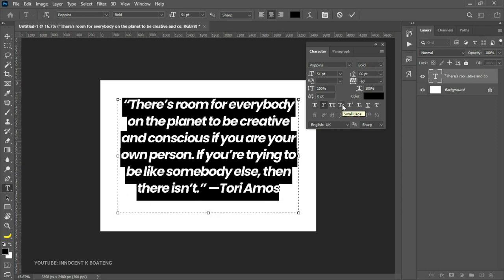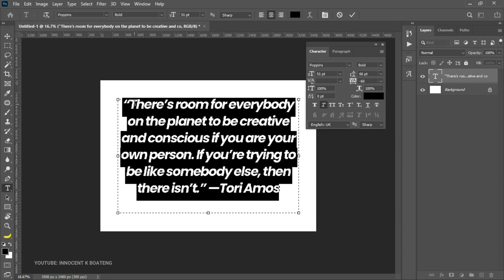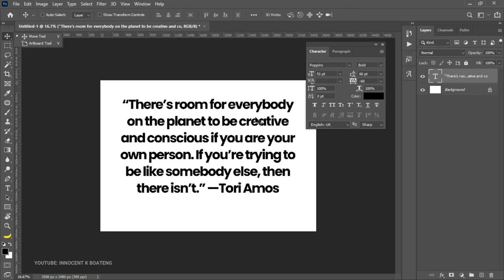The Small Caps option makes actual capital letters in your text very large while the remaining letters become smaller capitalized versions. So if your text starts with a capital T, that T becomes very large, and the rest of the lowercase letters are converted to smaller caps. It's a stylistic option that gives an elegant typographic effect.